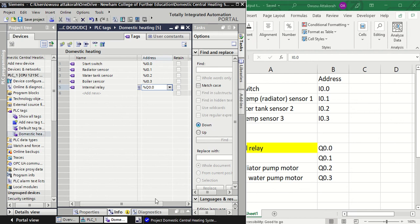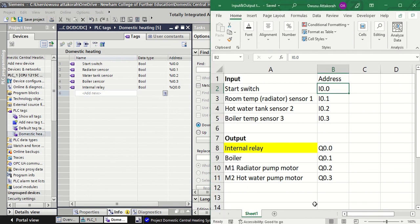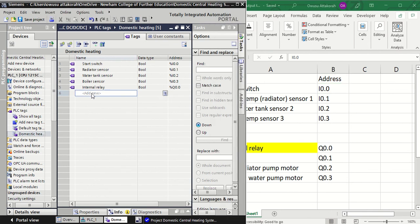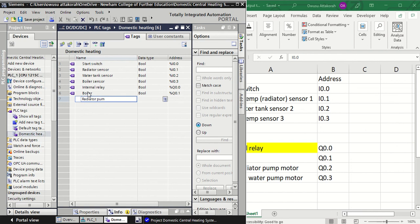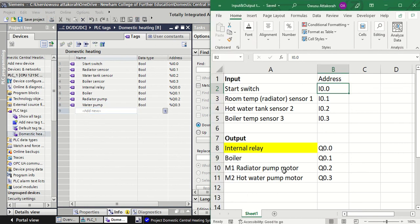So Q0.0 is for my internal relay output. Then the boiler is Q0.1, the radiator pump is Q0.2, and the water pump is Q0.3. I've now given all the names for the inputs and outputs.